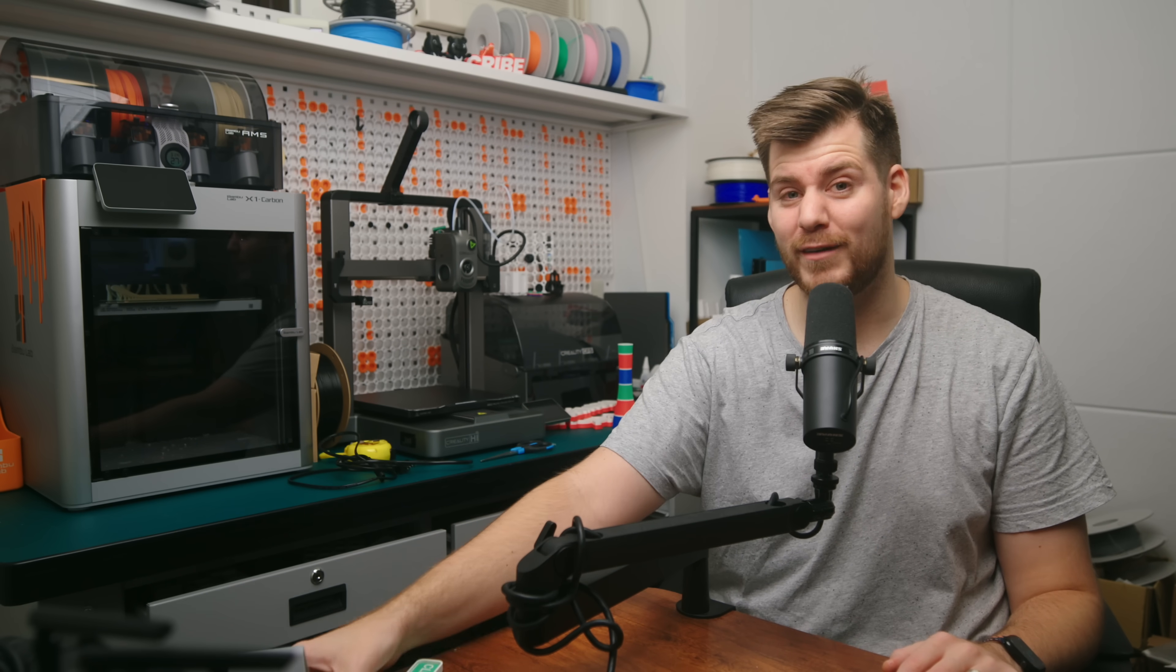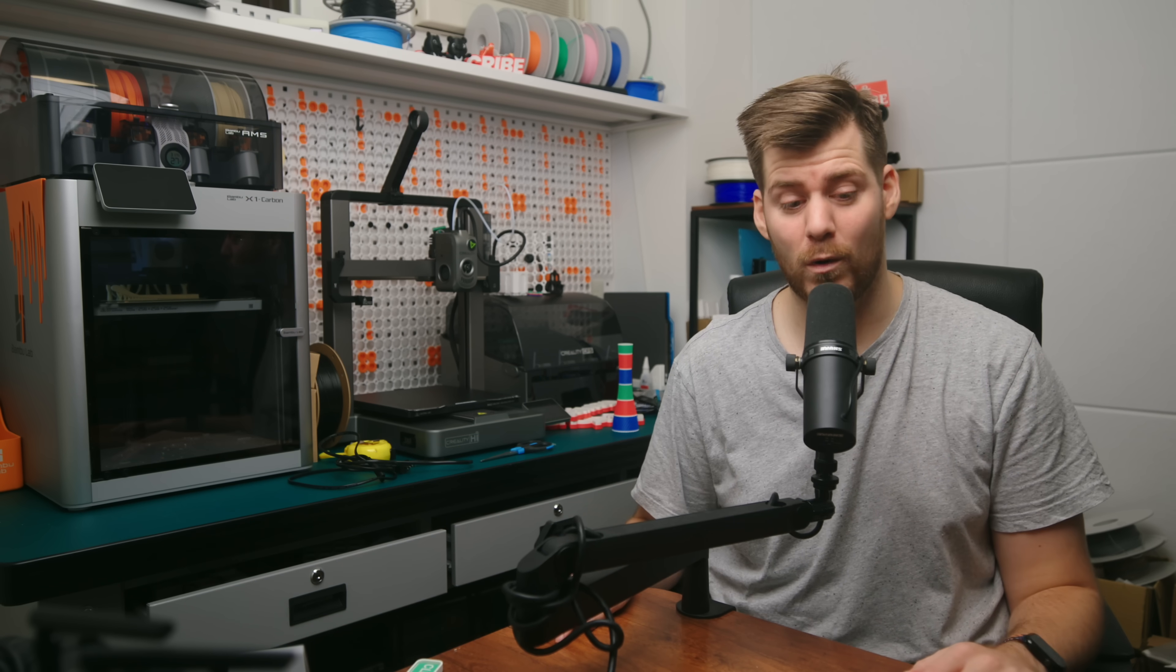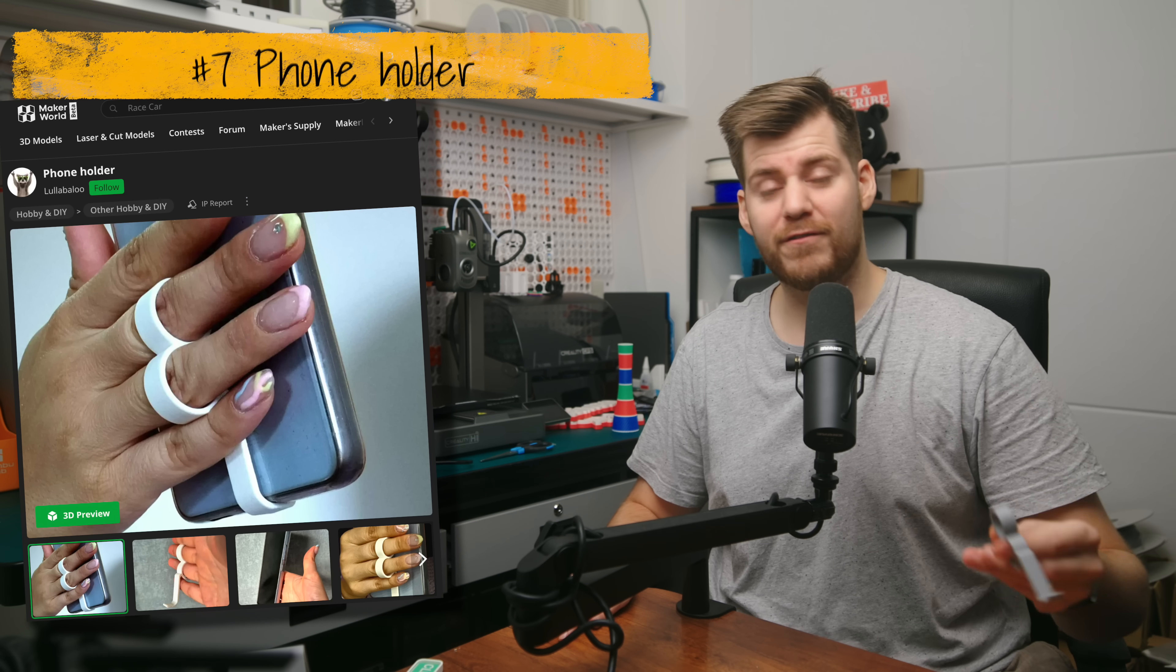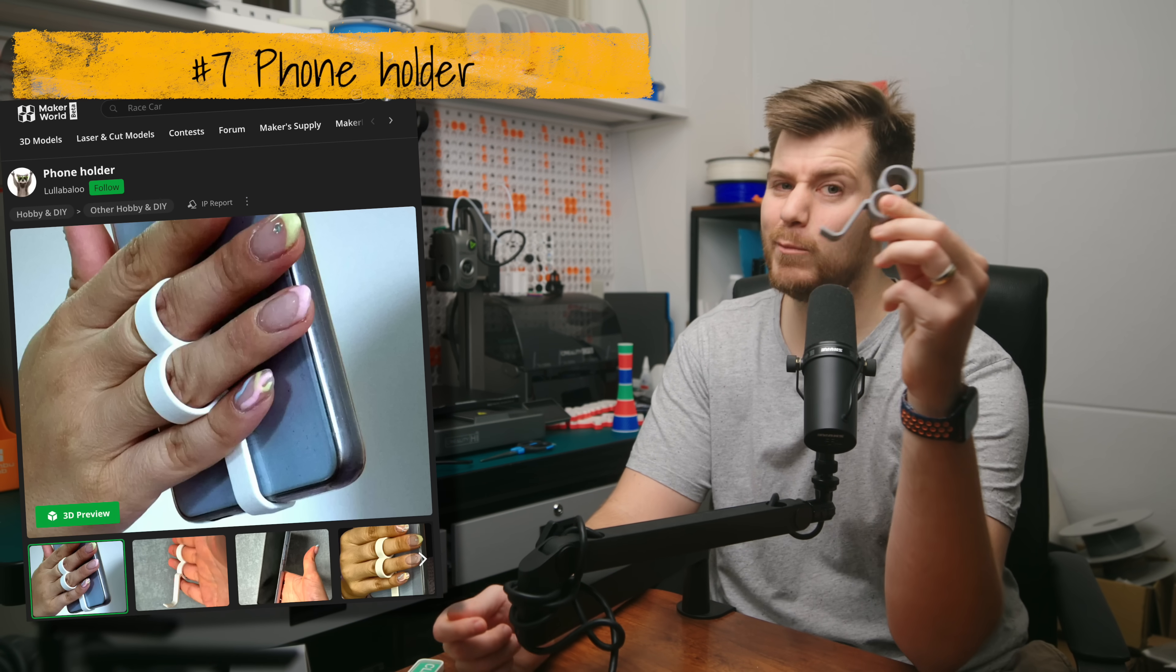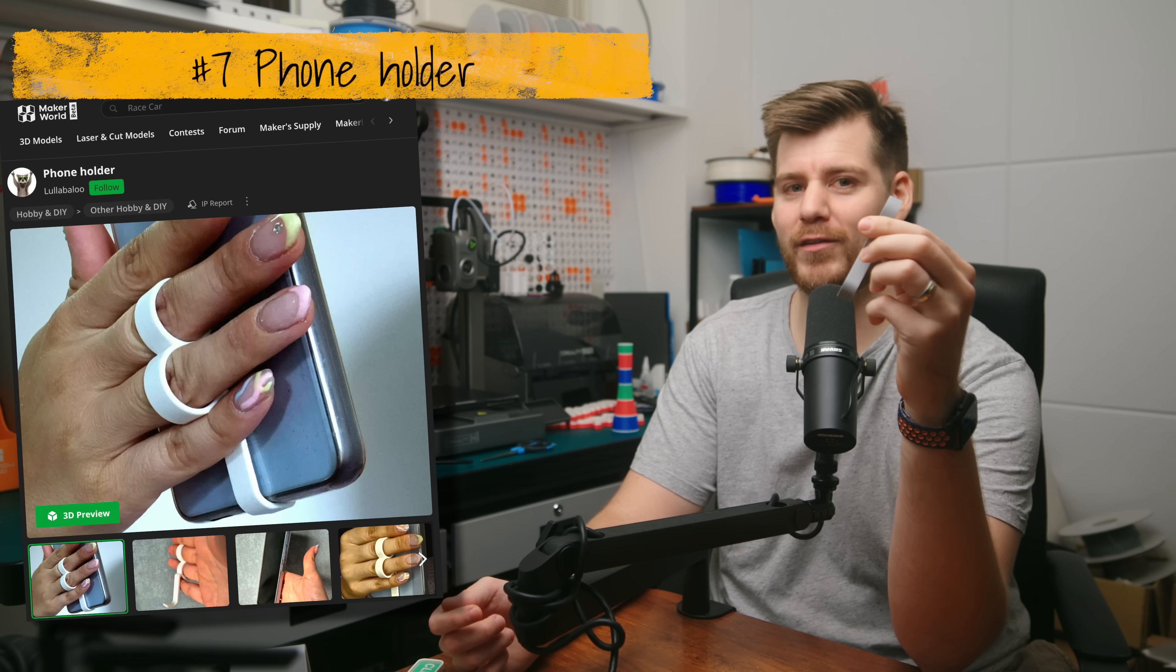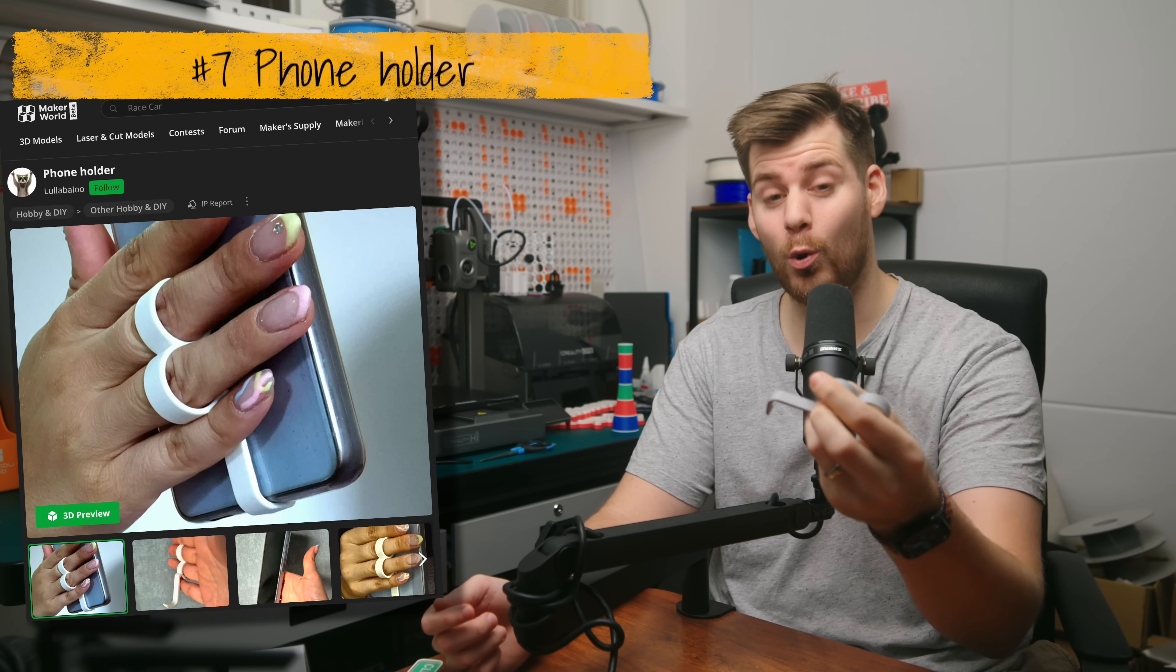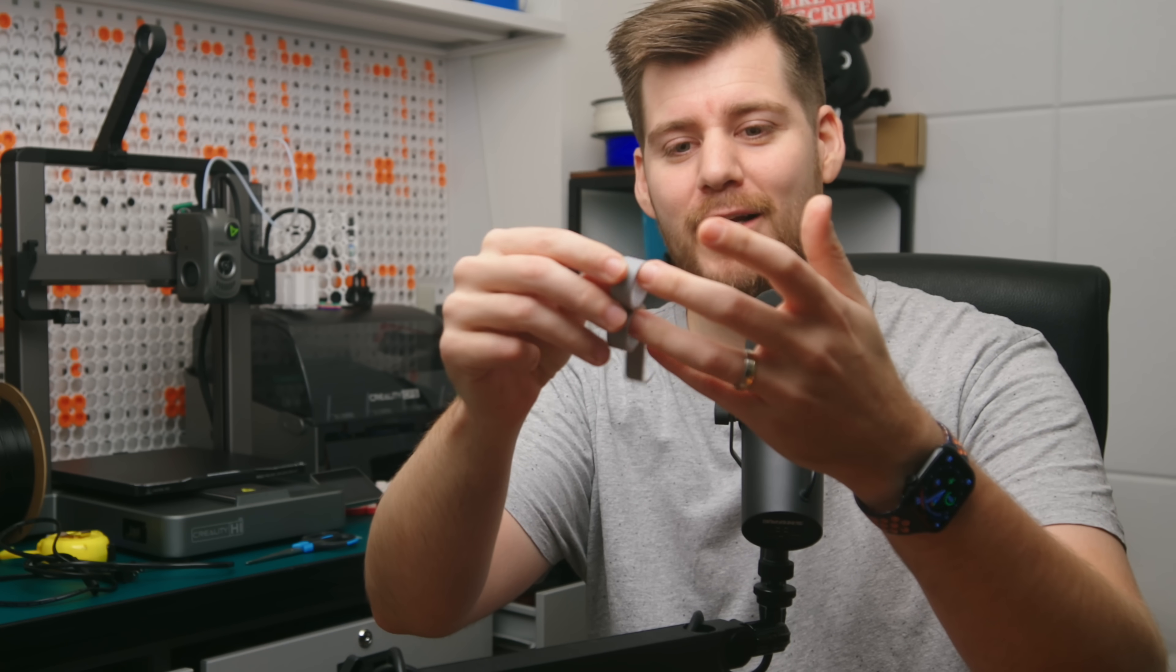Speaking about phones, next one is also phone-related, which might be the most useless product I have here today. This is a phone holder. It works this way that you put these on your fingers, like so, and then instead of having to sacrifice your pinky, you can just put your phone on this little stand.